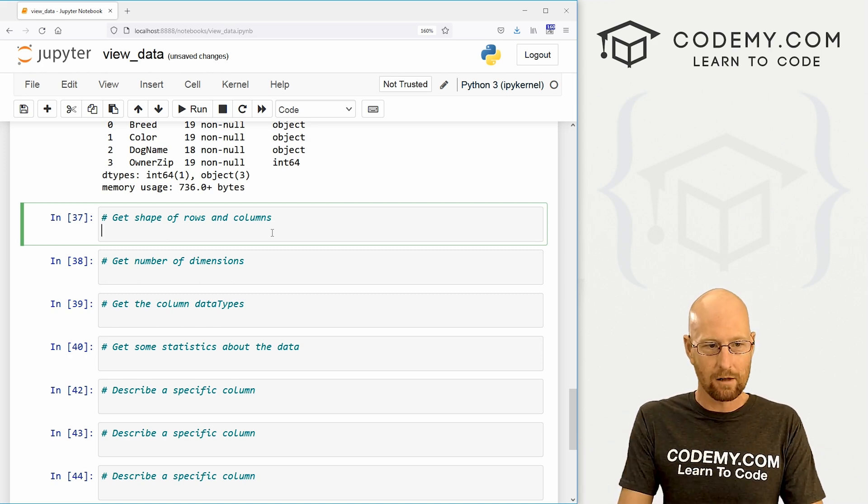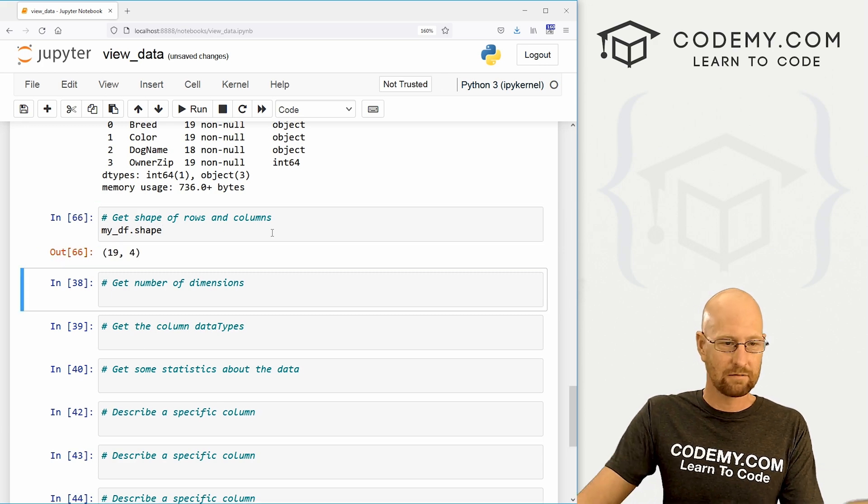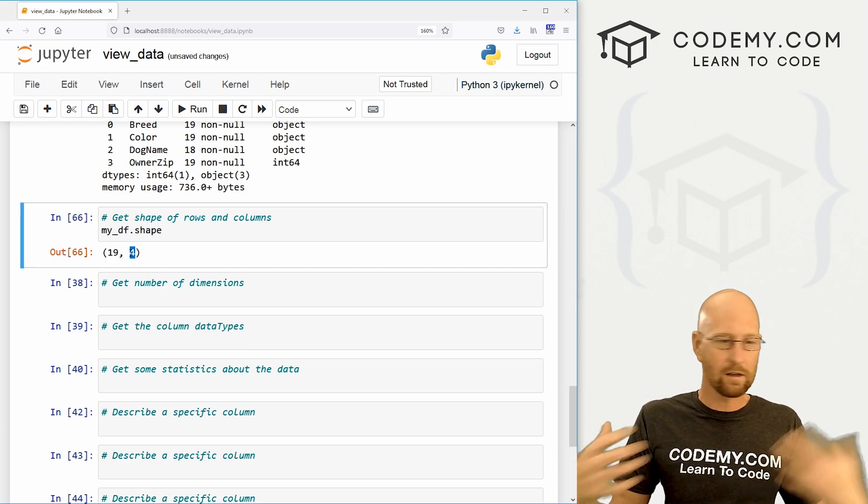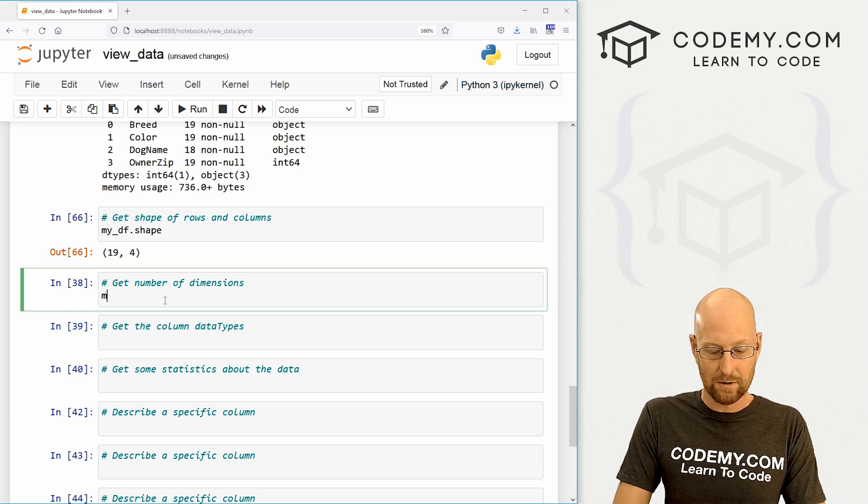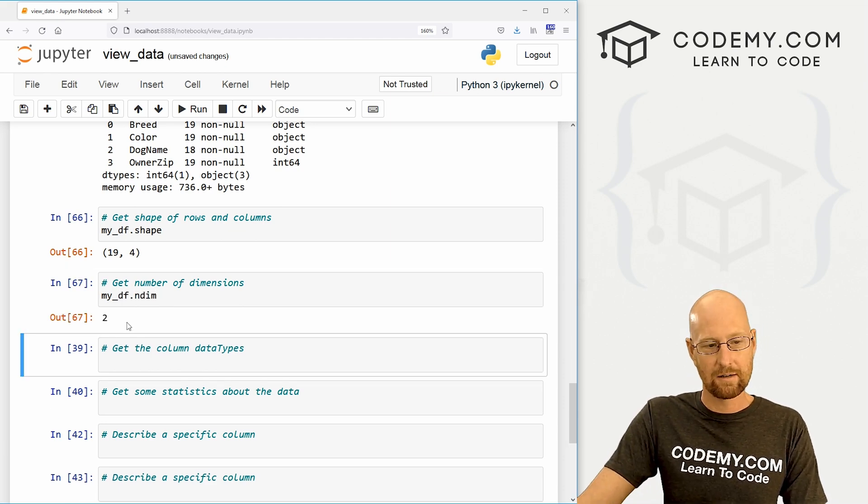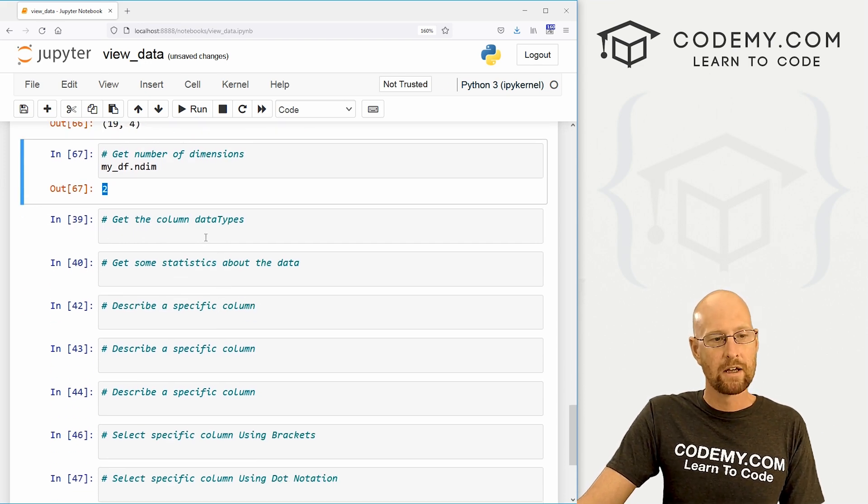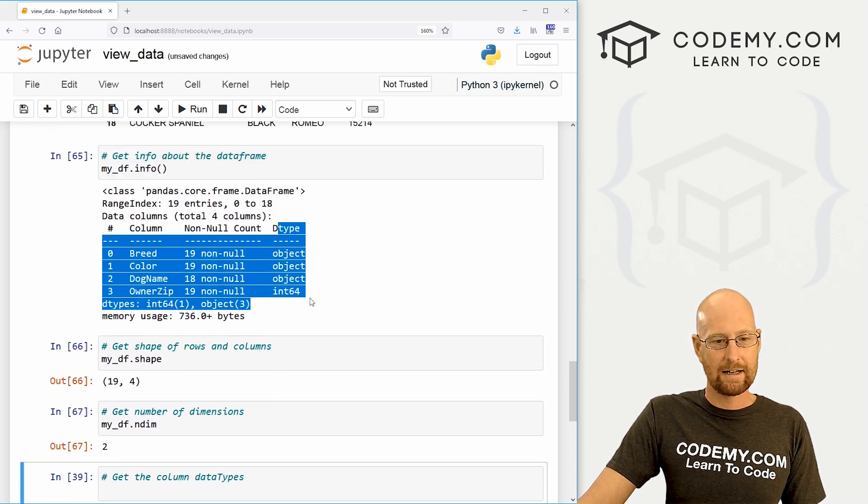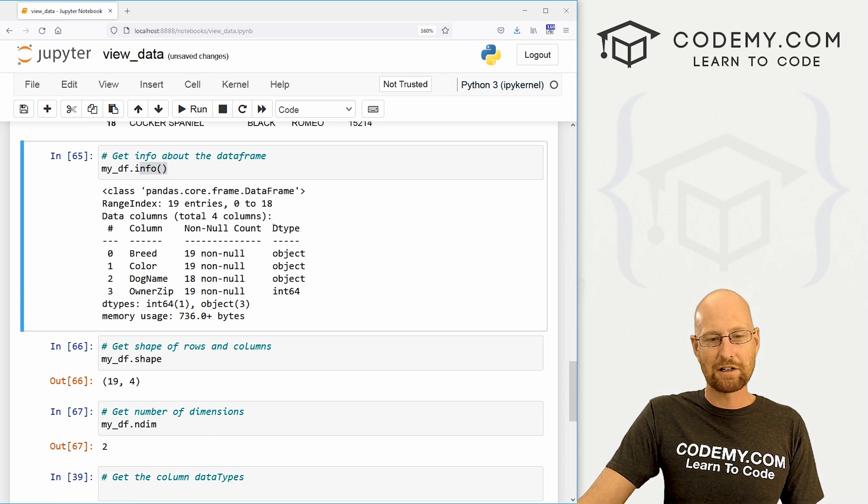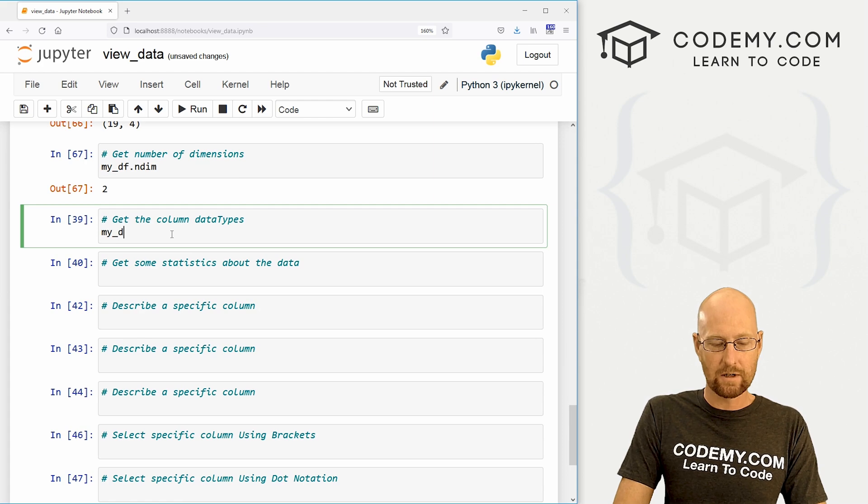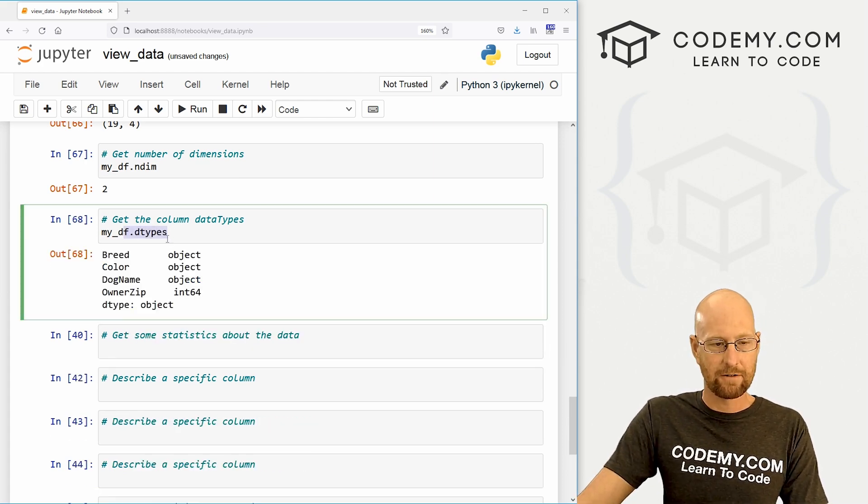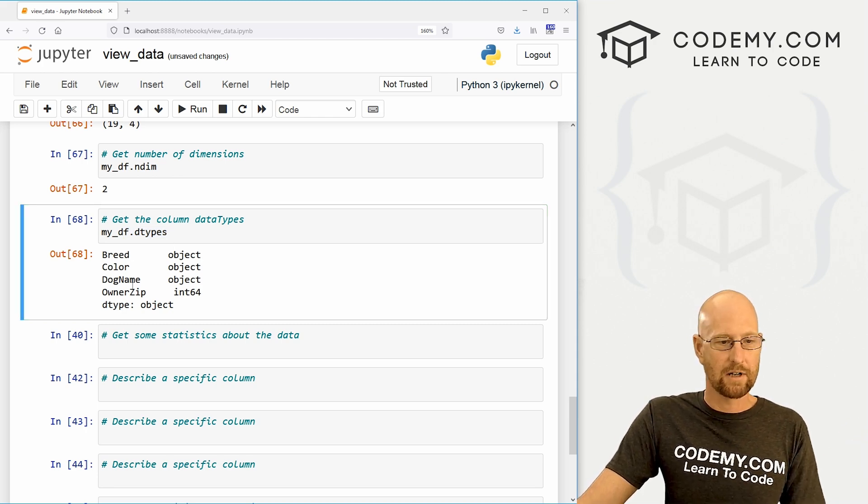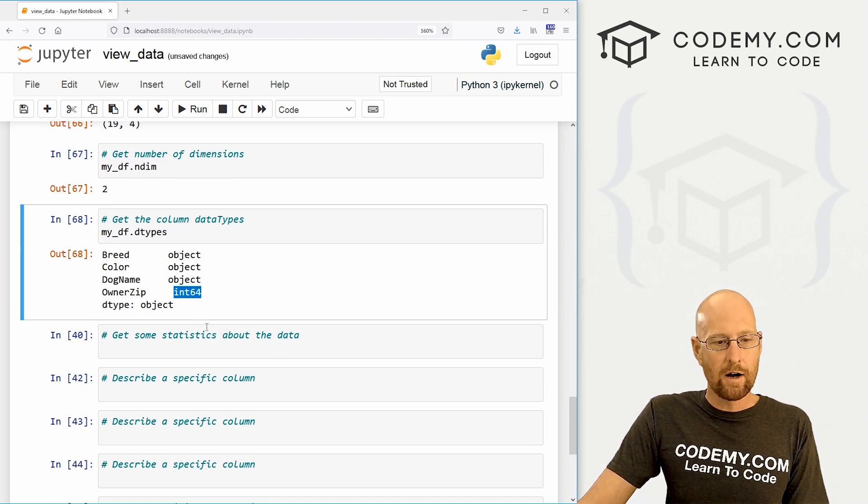We can also get the shape of our data frame. So how many rows and columns are there? So let's go my_DF.shape. And this is not a function. So we just, we don't put our brackets on this. And you can see there are 19 rows and four columns. Sometimes that's useful to know. We might want to know the number of dimensions in our data frame. So we can go my_DF.ndim short for N dimensions. And we have two dimensions in our data frame. Very cool. We can also get the column data types. Now it showed it up here in this info function, but we want, we might just want only that. And we might want to return that. And I don't know, do something with it. So we can call my_DF.dtypes. And again, this is not a function, so no brackets. And you can see the breed is object colors object dog name is object and owner zip is integer of 64 bits.